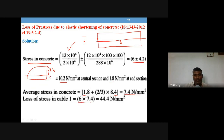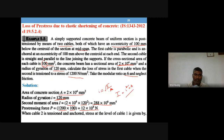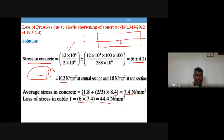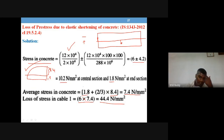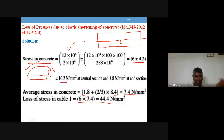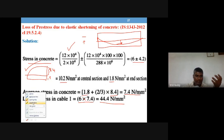Average stress = 1.8 + two-thirds of 8.4 = 7.4 N/mm². The loss in cable one = alpha × 7.4 = 6 × 7.4 = 44.4 N/mm². This is the stress loss in the first parabolic cable when the second straight cable is tensioned.